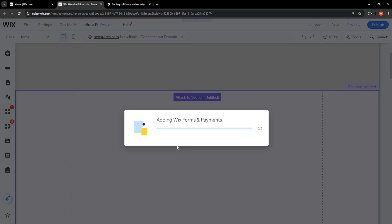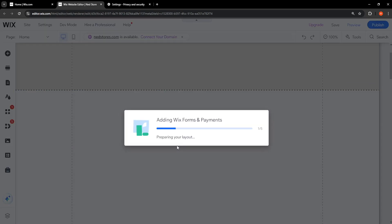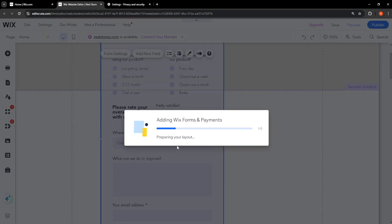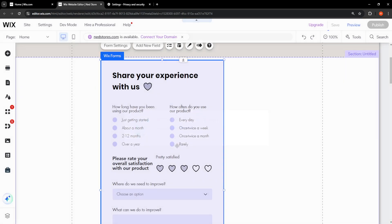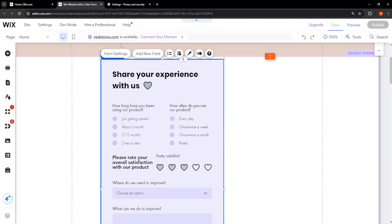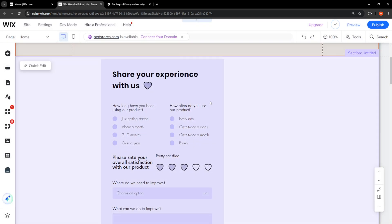the forms and payments on Wix. I hope this helps. Leave a like and sub and I'll see you next time.